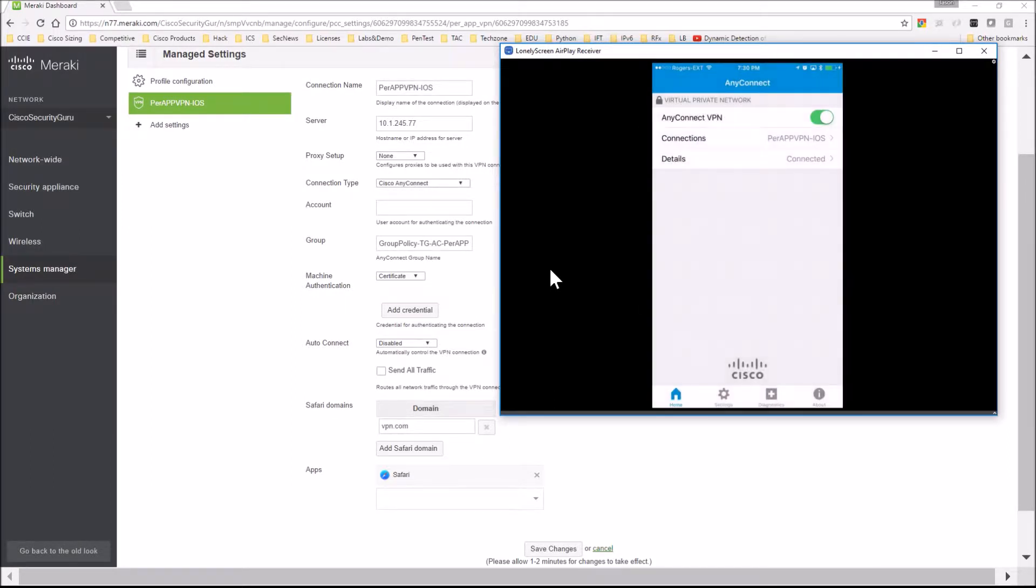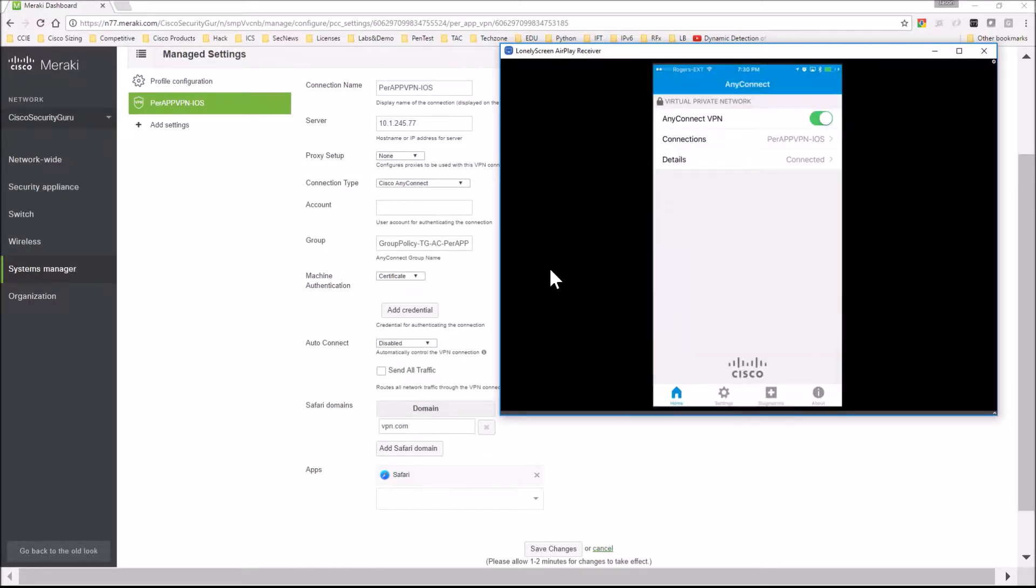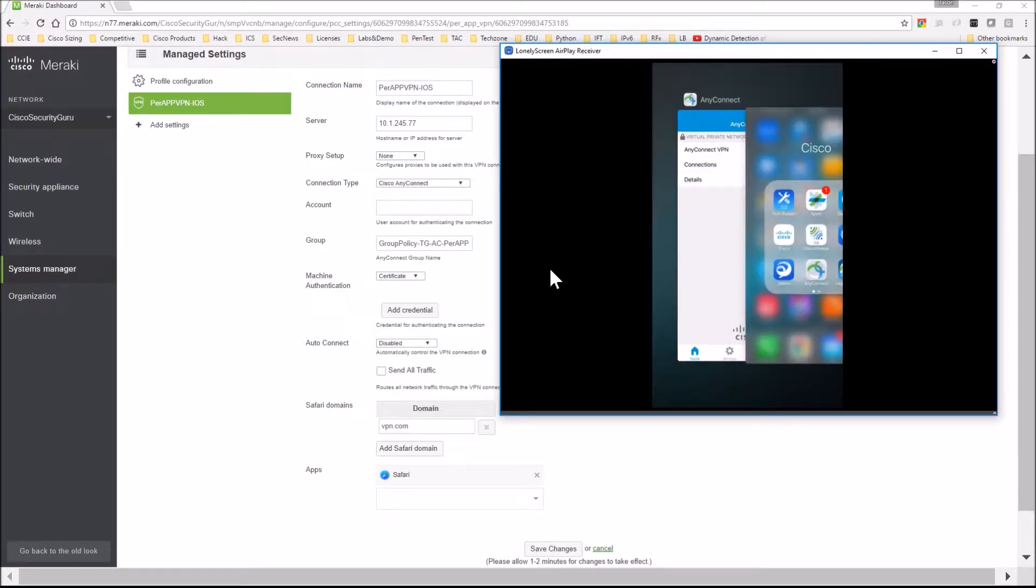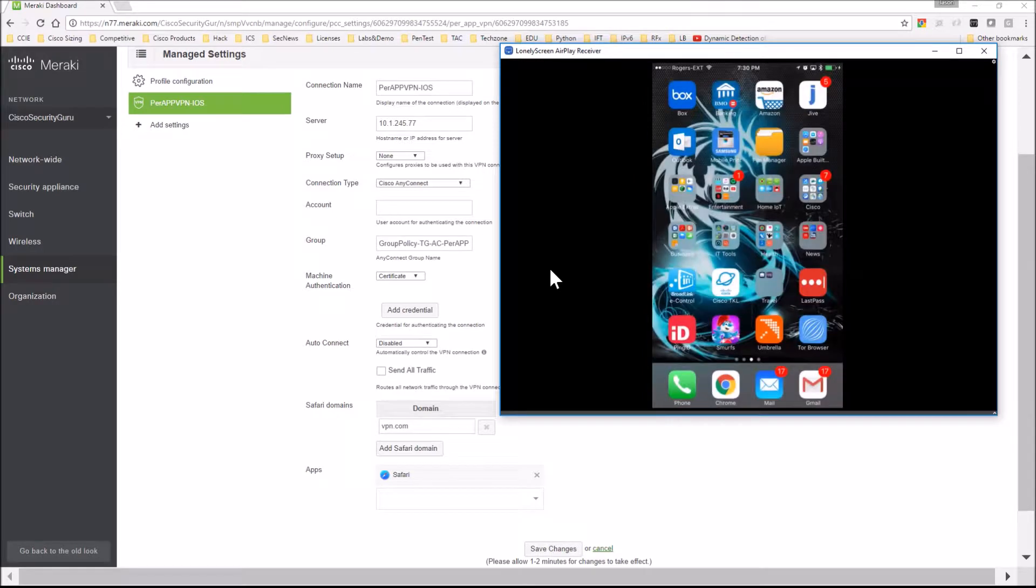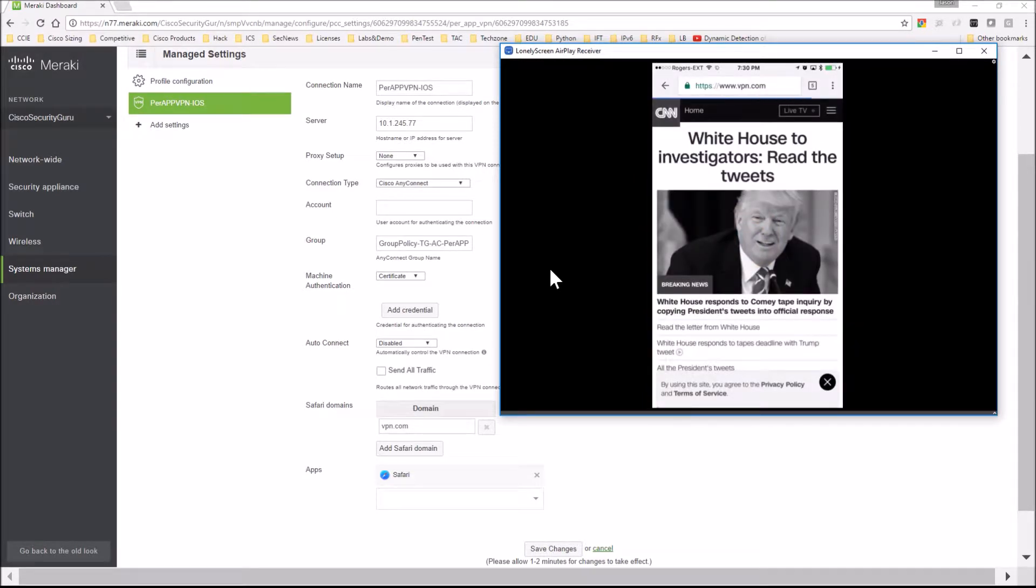Okay, now we're, seems to be connected. That's good. But what you notice is there's no VPN sign at the top for anything outside of Safari.